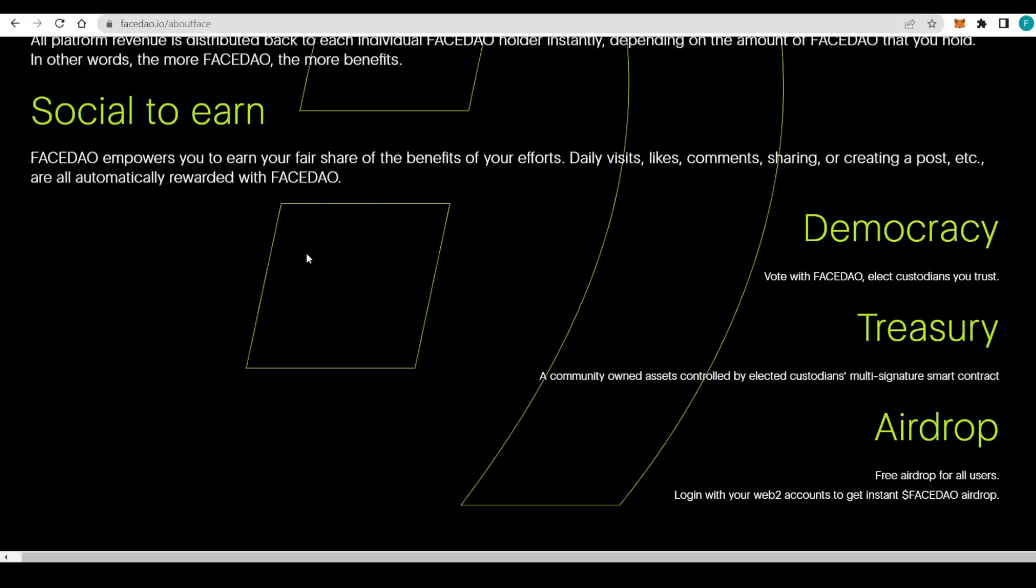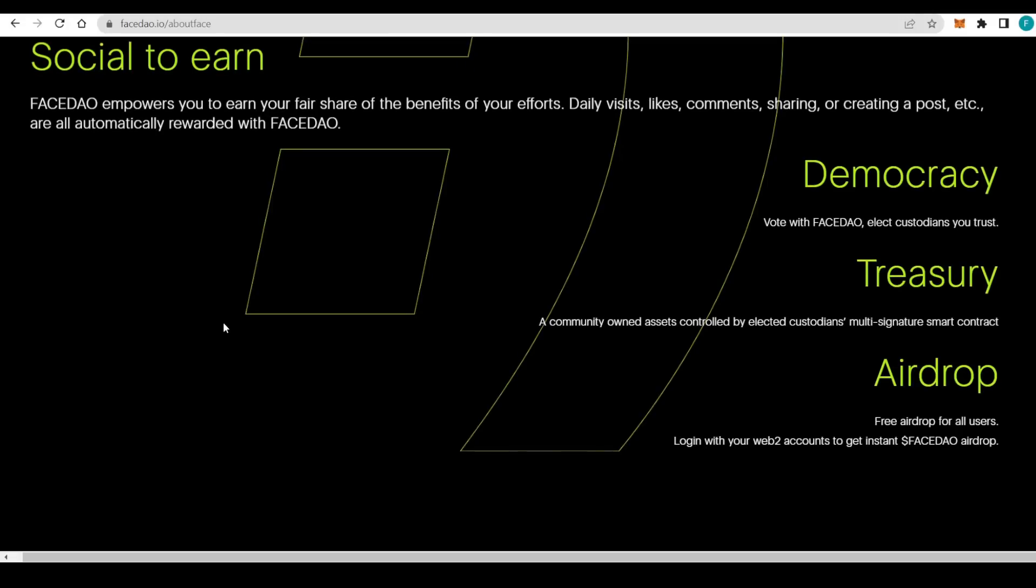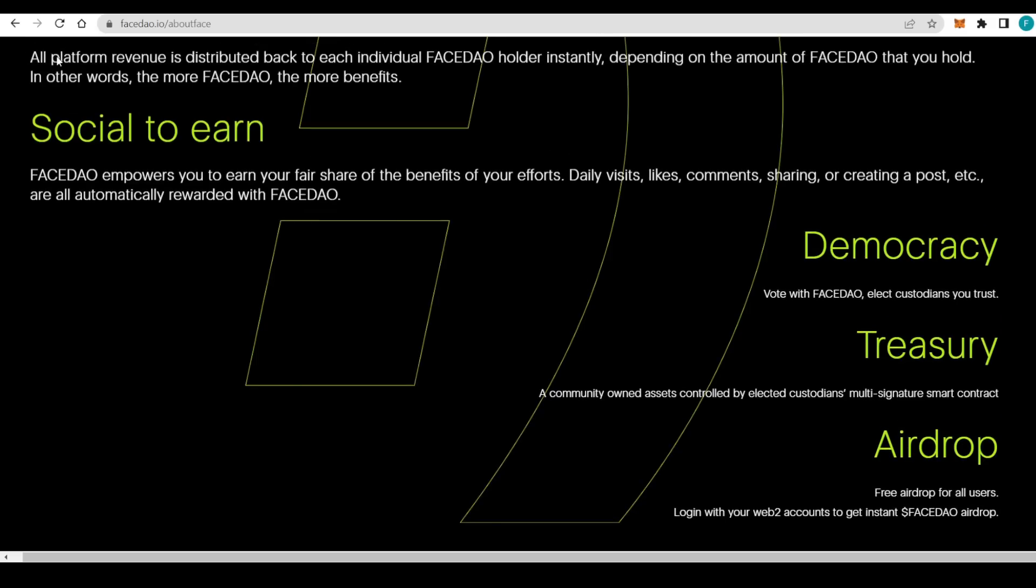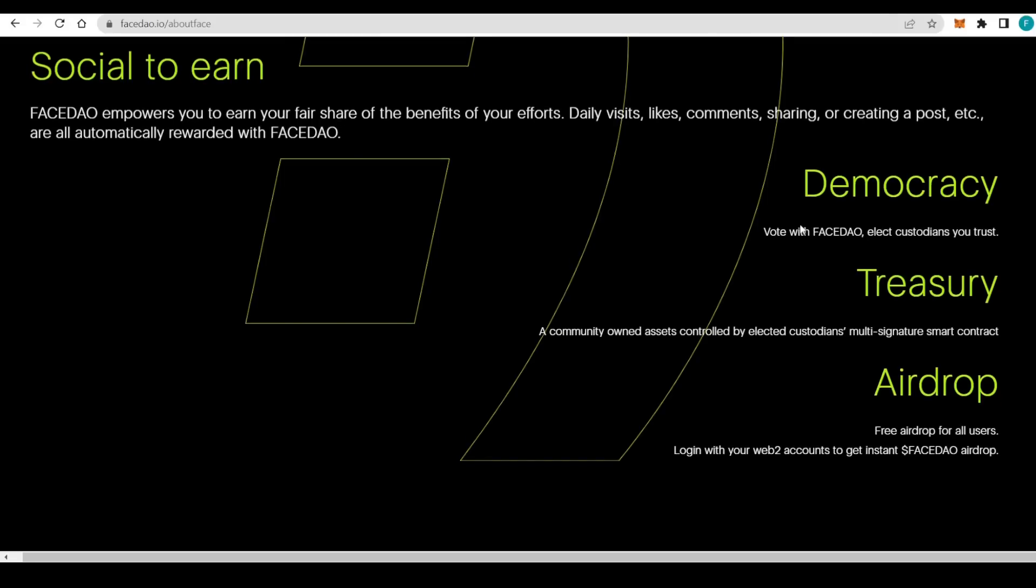Social to earn. FaceDAO empowers you to earn your fair share of benefits of your efforts. That is the visits, likes, comments, sharing, creating posts, and more. They're all automatically rewarded with FaceDAO. We can basically proceed as usual with your social media but get actually paid for it.